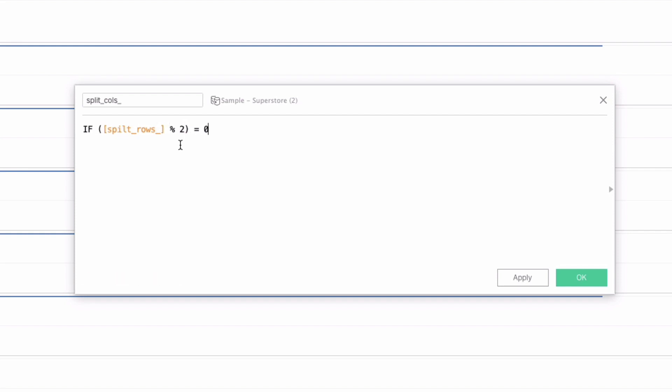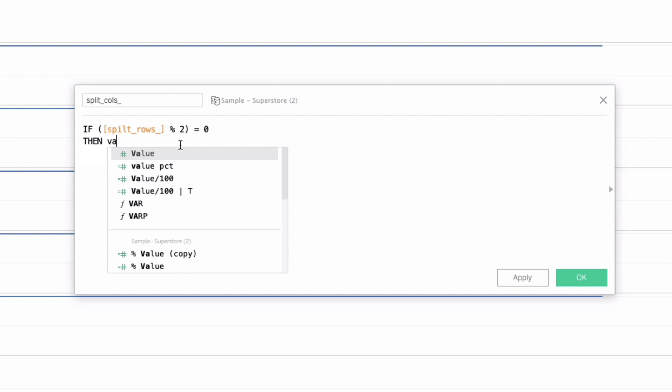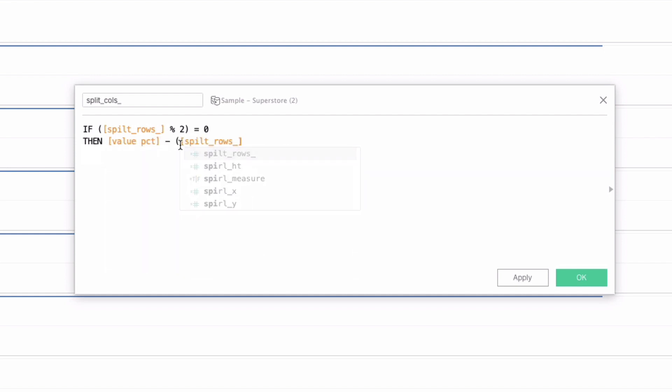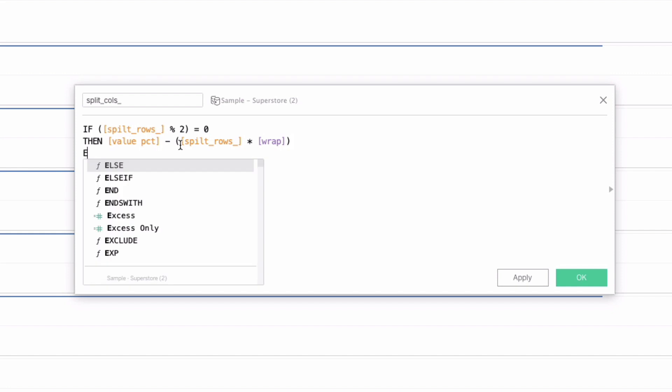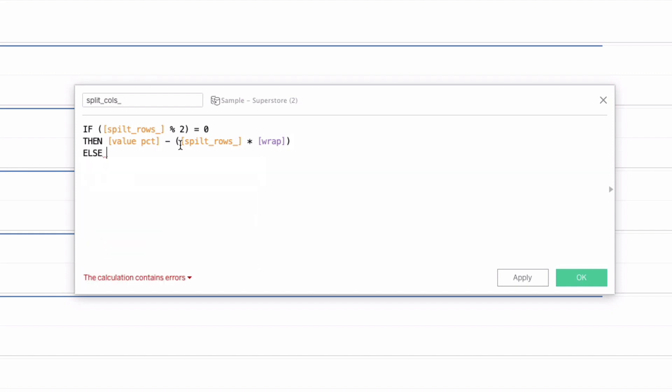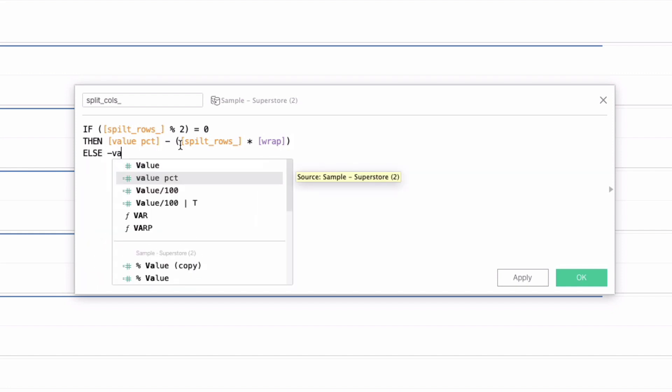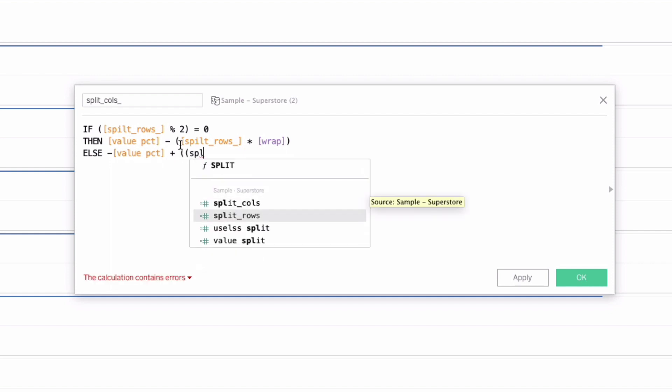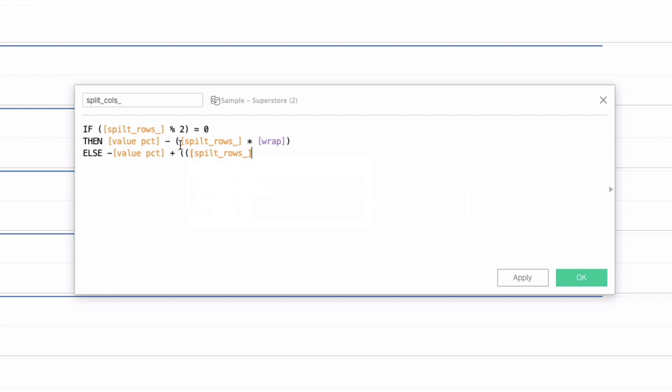then we want to do the value percent minus split rows times our wrap parameter. And that's it. And then we can just say else minus value percent plus split rows. Again, split rows plus one times wrap.